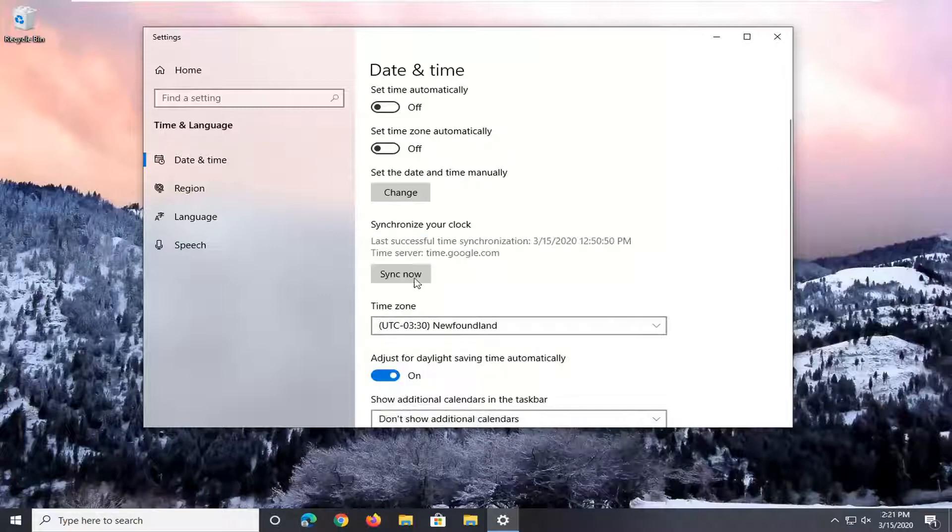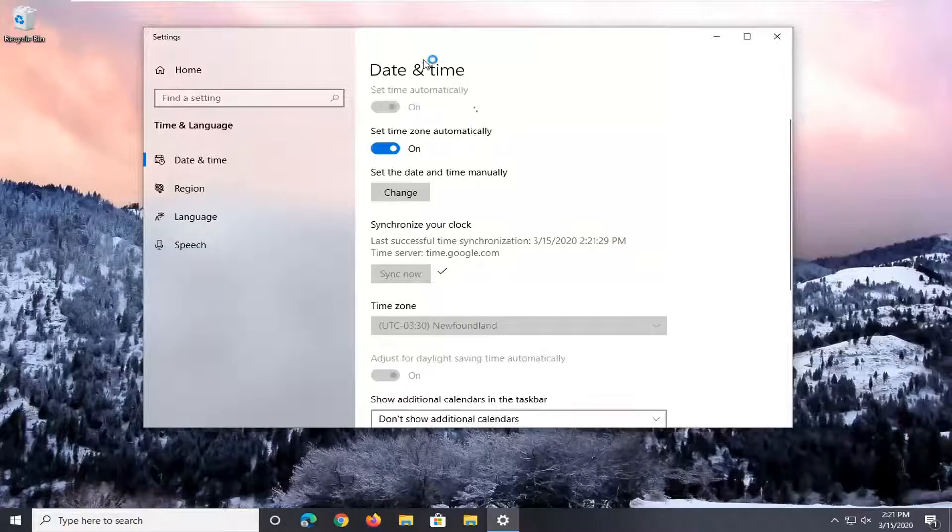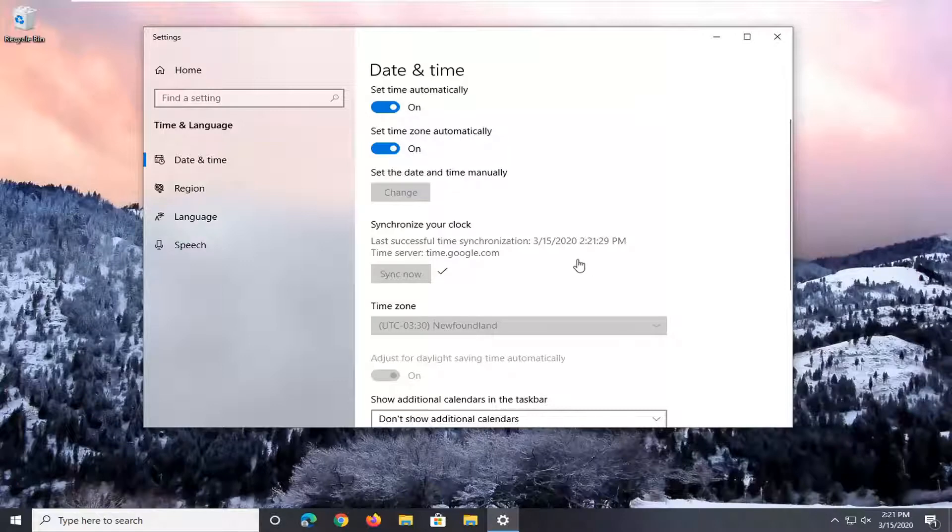And then once you've done that, you want to go ahead and select sync now. And then you can also set the time zone automatically as well as set time automatically too. And hopefully the time should be correct at that point. And then once you're done with that, you can just close out of here.